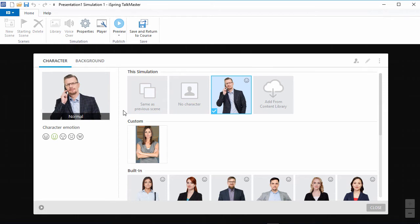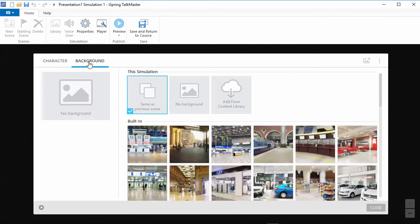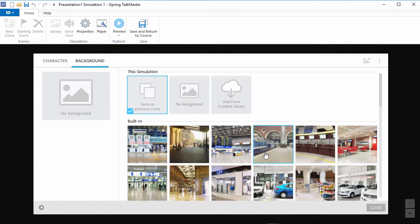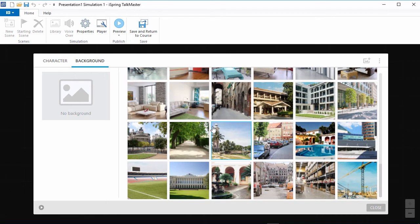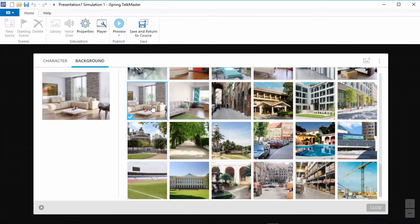Now let's go over here to the background tab. Again, you're provided with a nice selection of built-in backgrounds, but the content library offers you much more. I'll just pick a nice domestic location to represent the client's home.